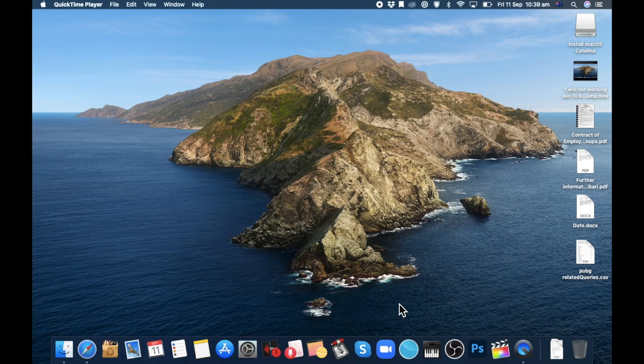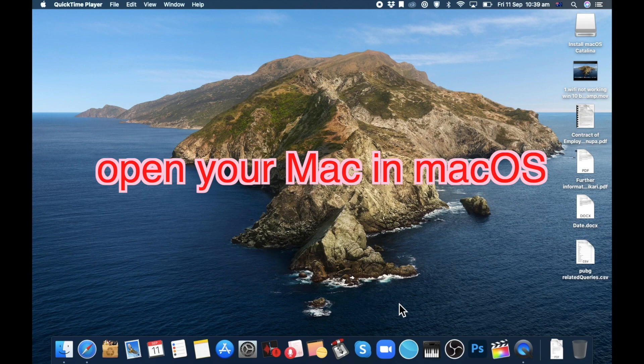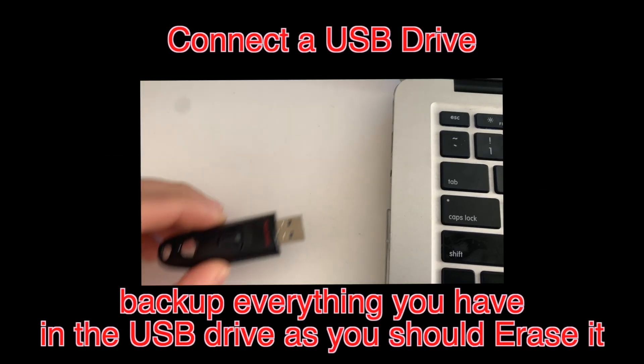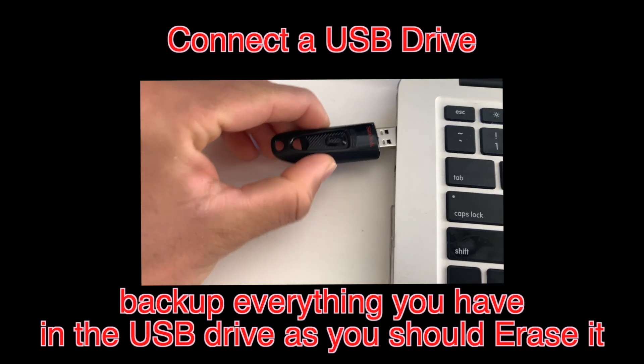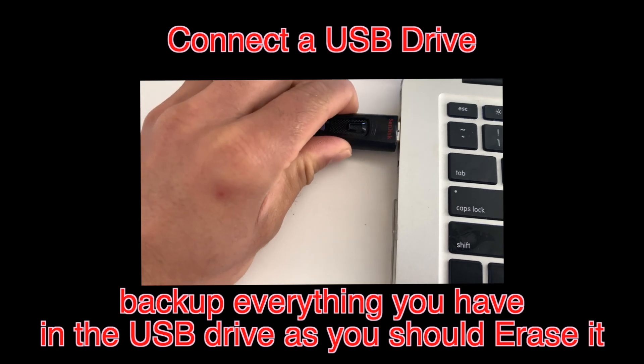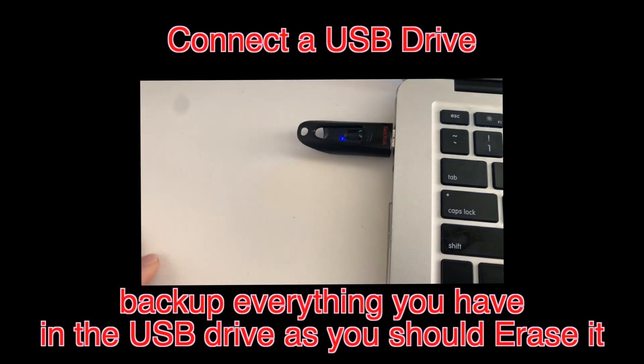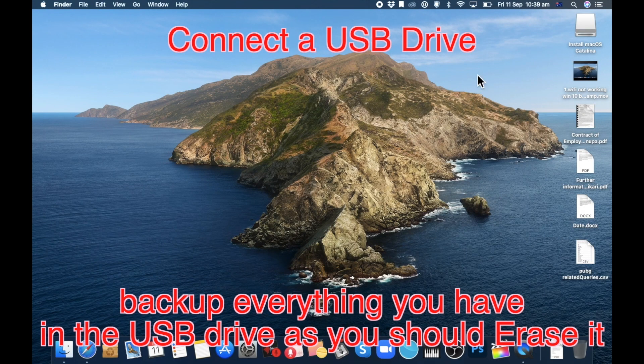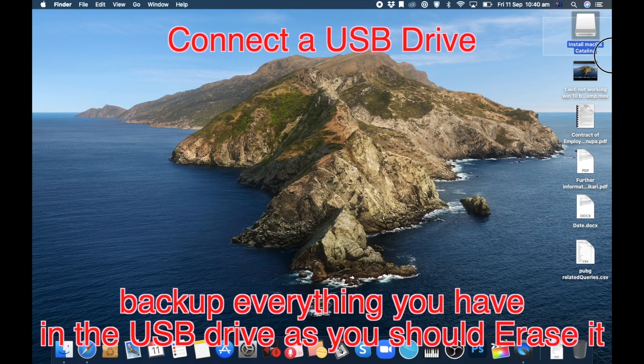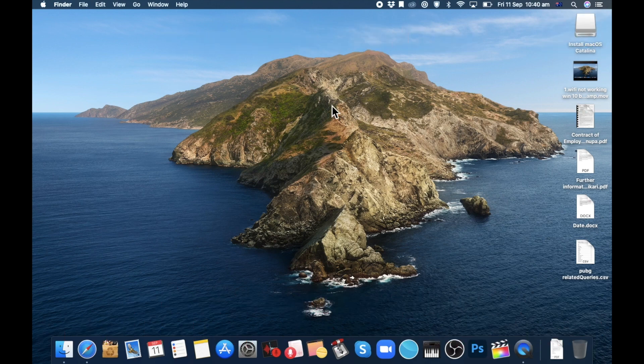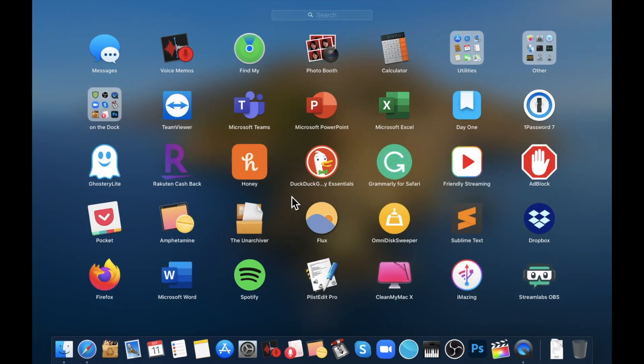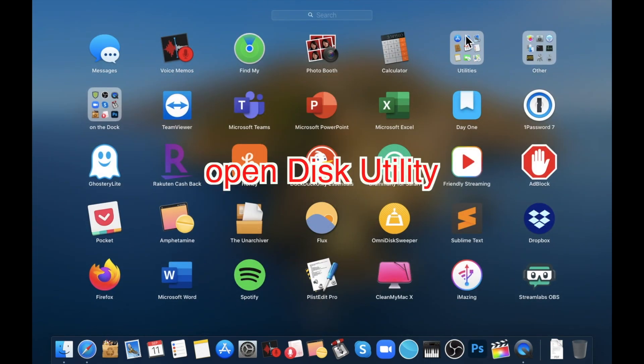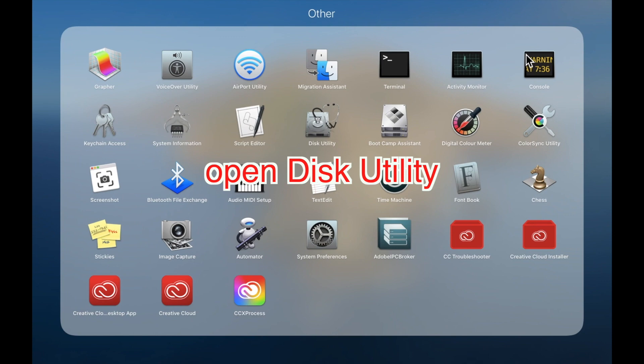For the next step, you will need to open your Mac in Mac OS, and then connect your pen drive to your Mac. Make sure that your pen drive doesn't have any data that you will need because we will have to erase it. After you connect your pen drive, open Disk Utility.